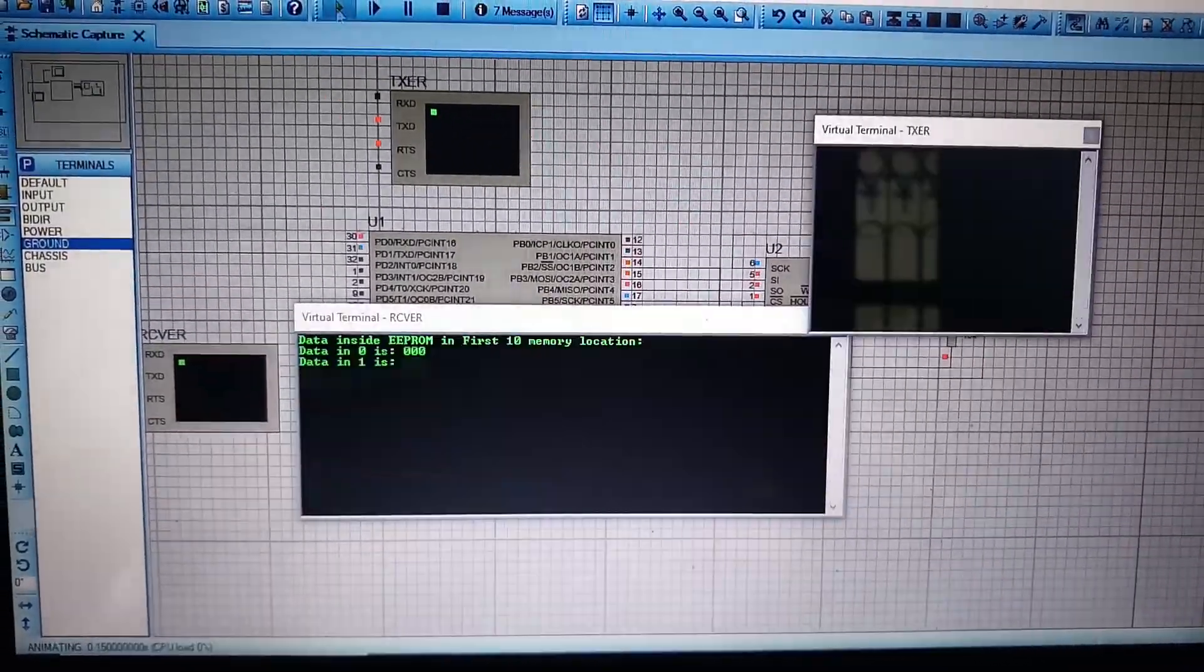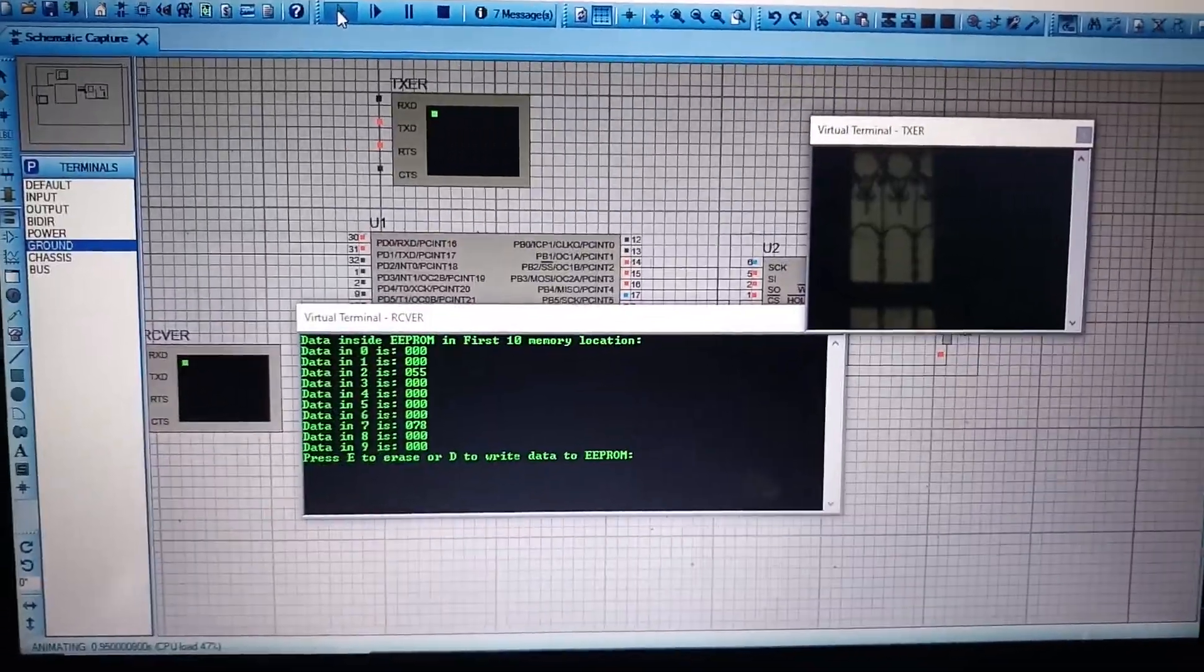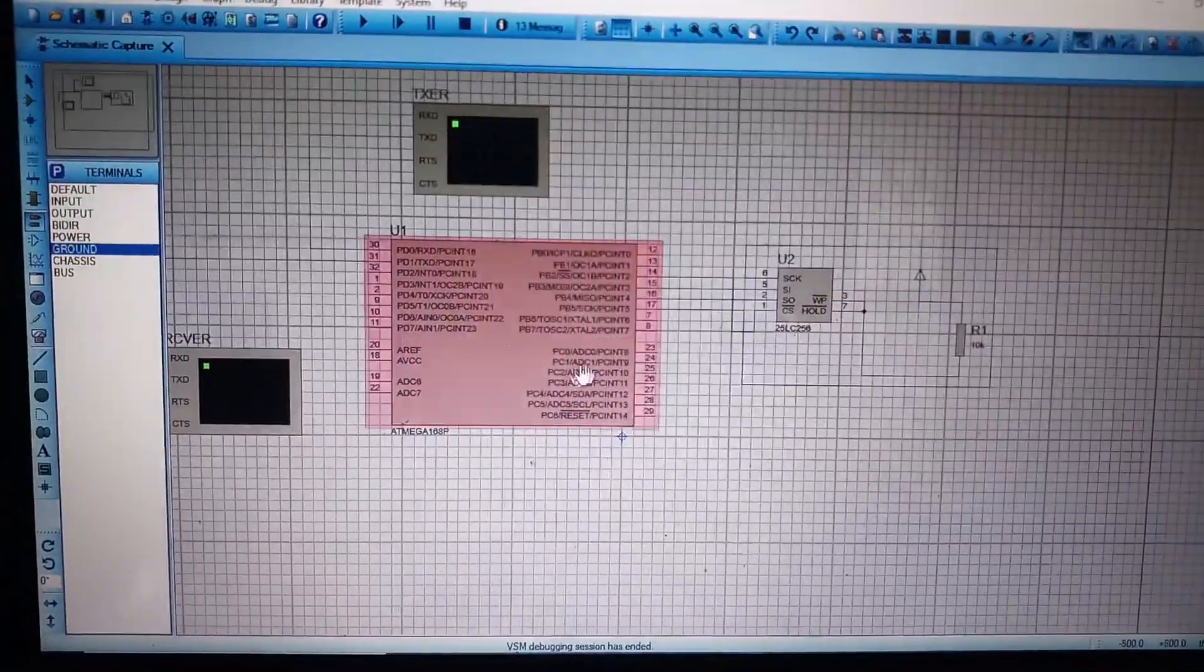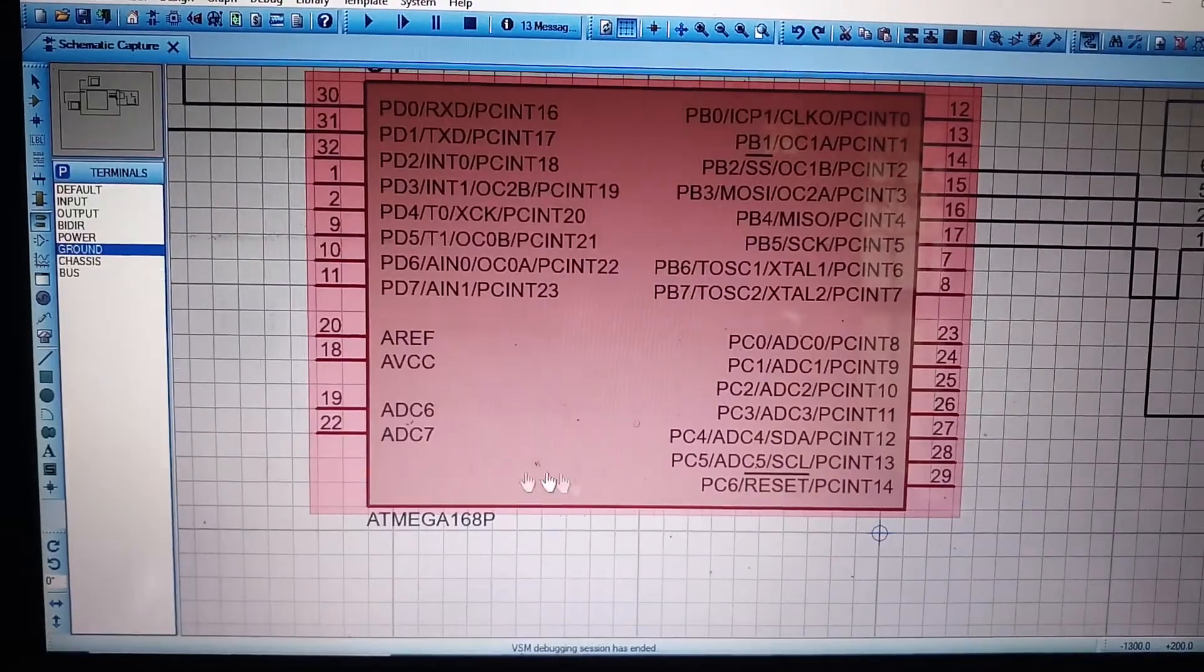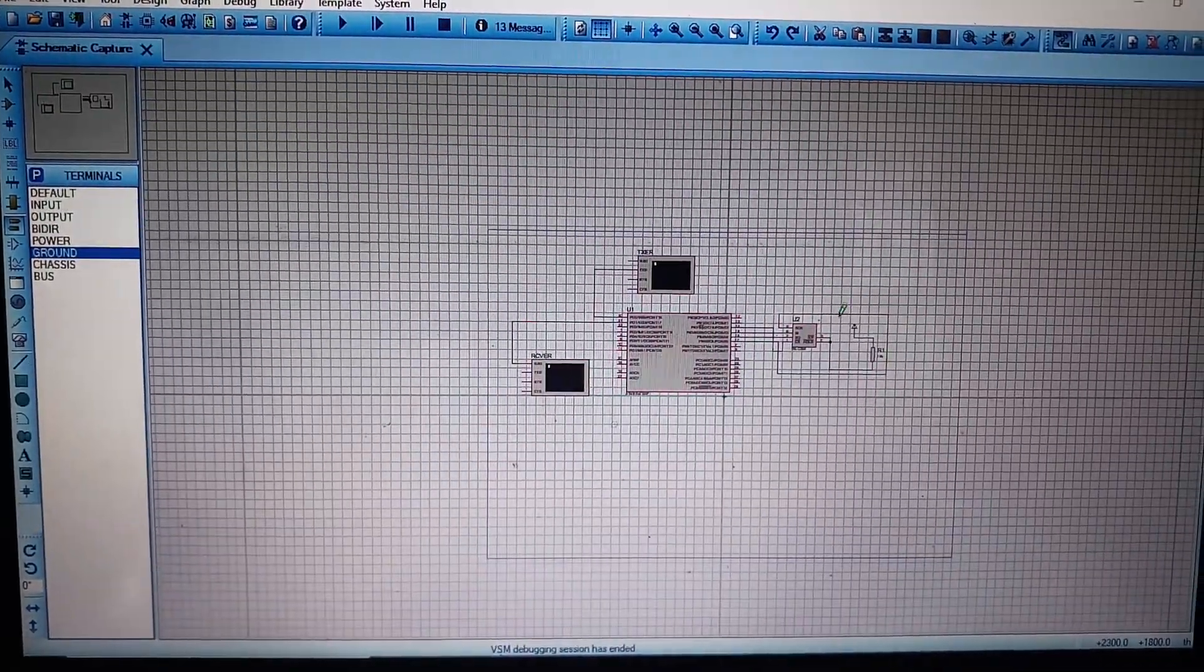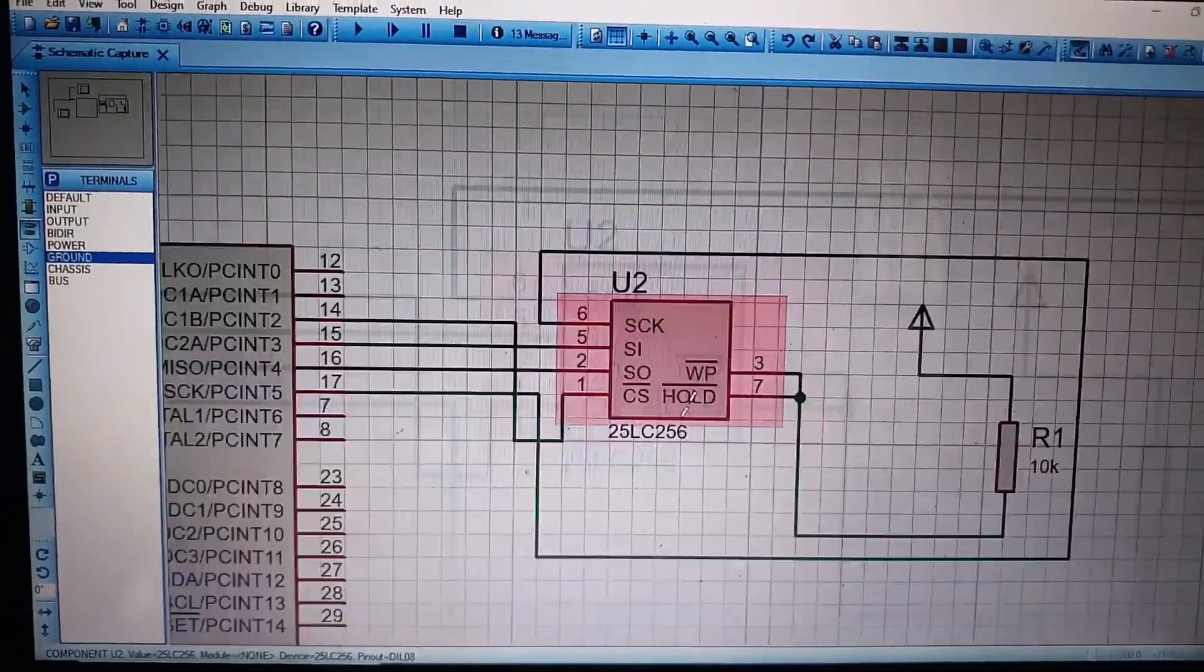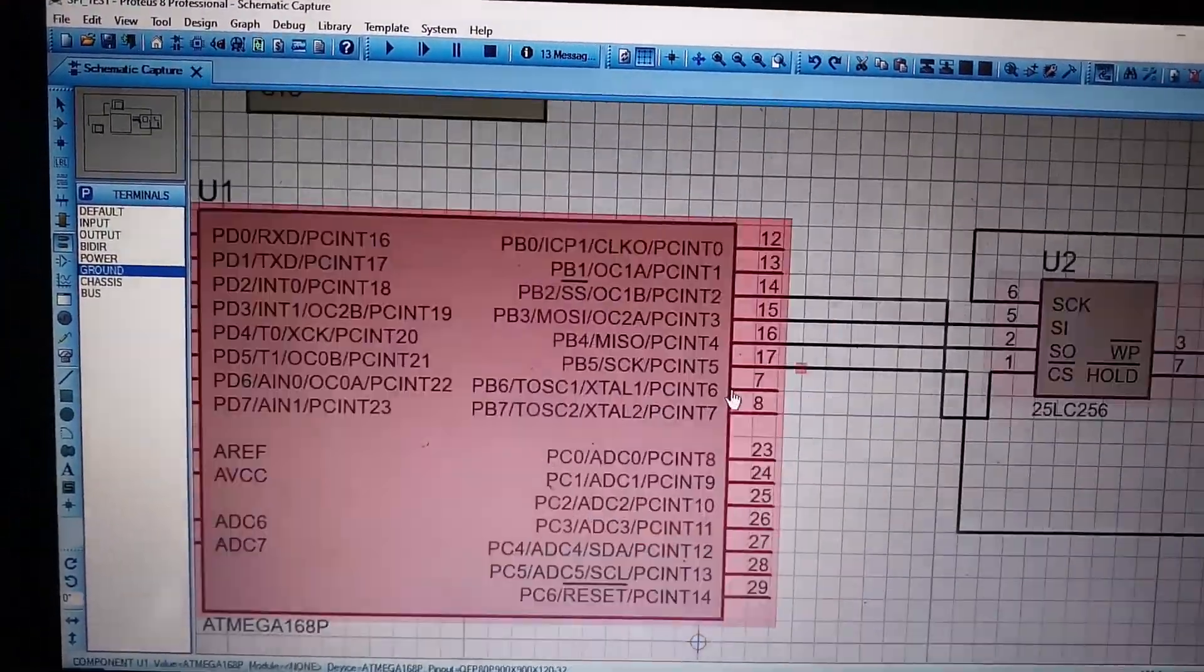Hello everyone, in this video I will explain SPI communication between Atmega 168 microcontroller and SPI EEPROM 25LC256.